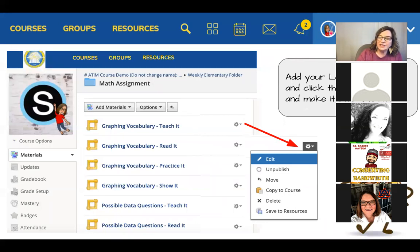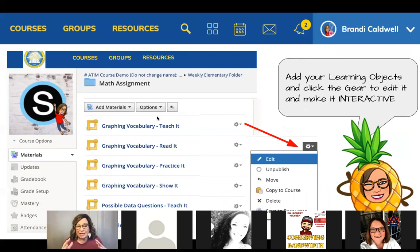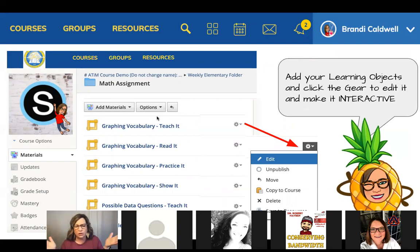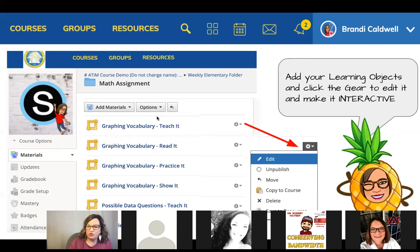Here's an example of adding a graded assignment based on a Show It. I've got a learning object — a Show It — which typically means the student shows what they know, but there's no way for a student to submit something to me. So I copied what was in there and added it to an assignment I can get a grade for. That is significant. This is a huge tip — once you have those learning objects pulled into your course, click the gear and Edit.